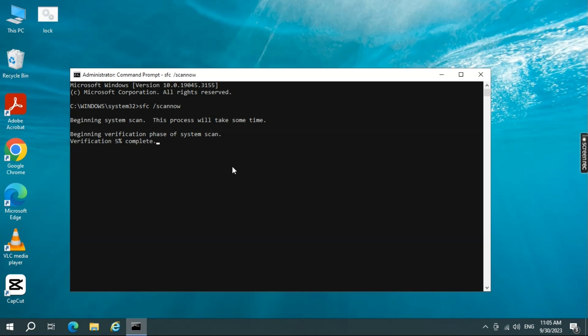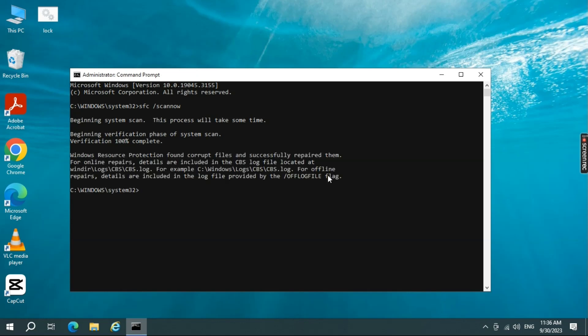Running the SFC scan helps maintain the integrity of the Windows operating system by ensuring that essential system files are intact and unmodified. It's a valuable tool for diagnosing and fixing various system related problems. As you can see the scan has began, this process of scanning takes about 4 to 5 minutes, so kindly hang on until the process completes. The scan process has been complete and successfully repaired them.